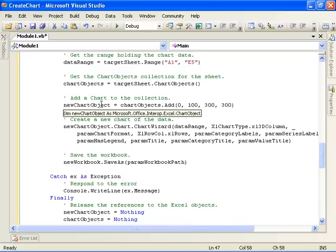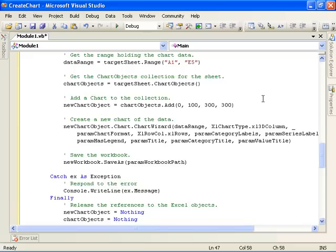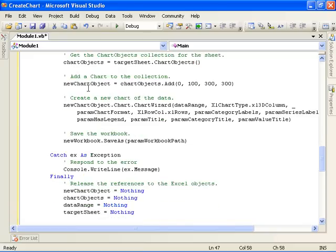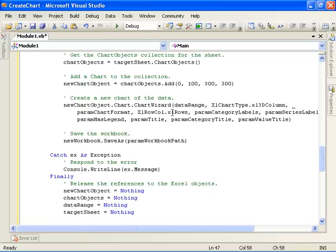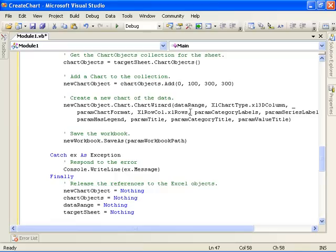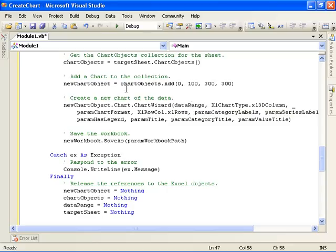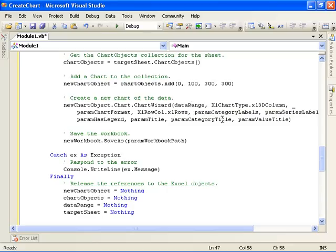At that point, we access the Chart property off of our ChartObject and then call the ChartWizard method. This is what's going to actually create the new chart in our worksheet. The ChartWizard method accepts a number of parameters. The first one is a Range object which specifies the range of cells that the chart should work upon, so we use our data range that we got above.